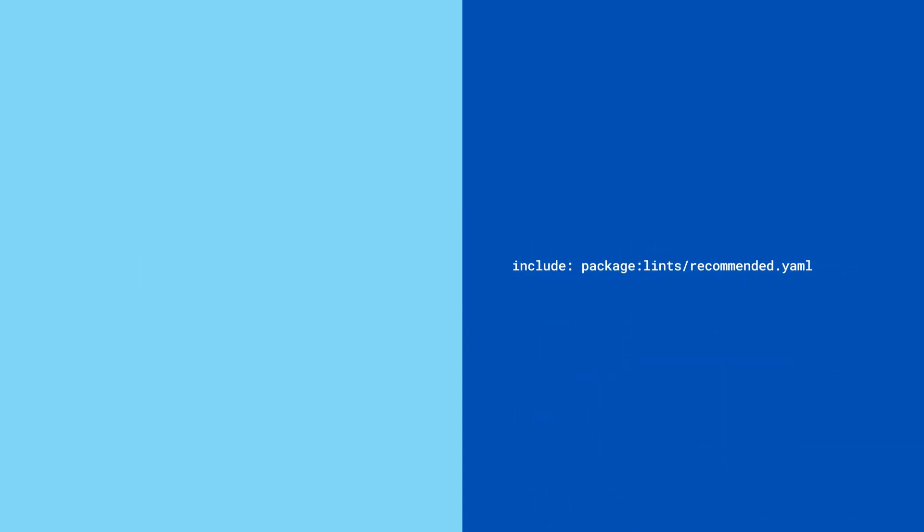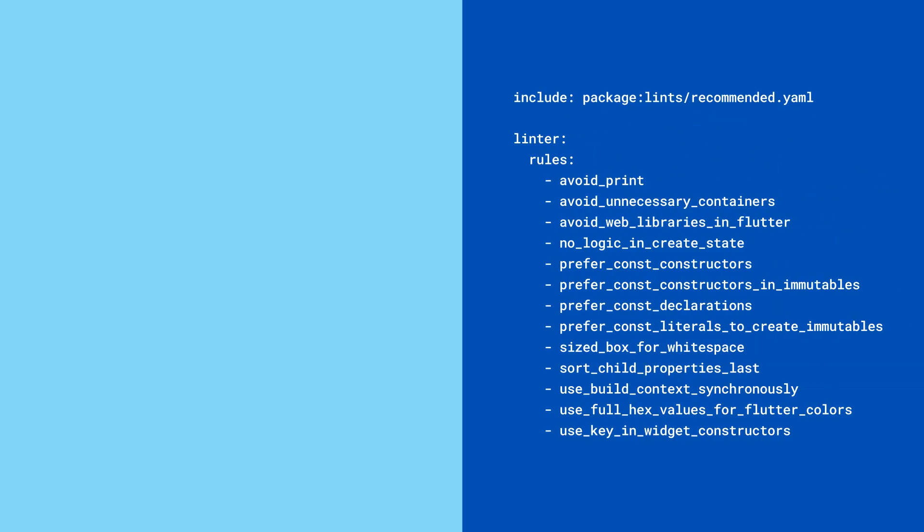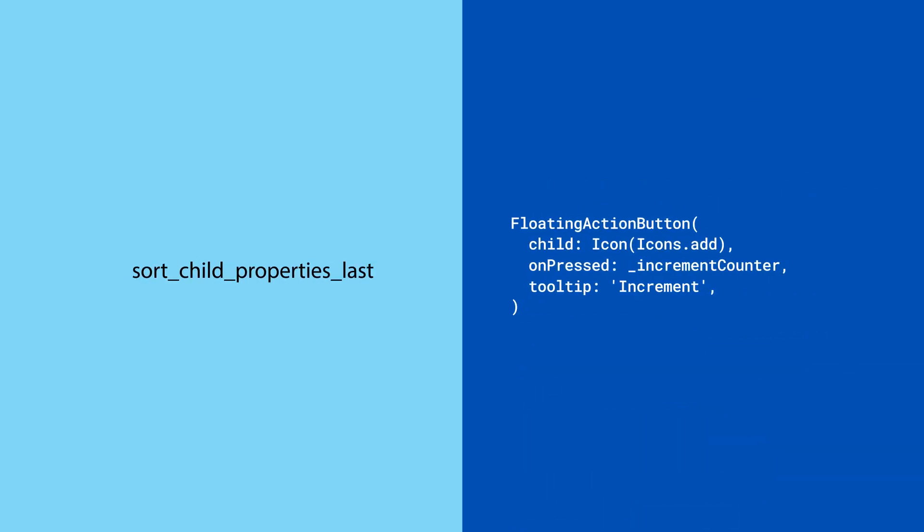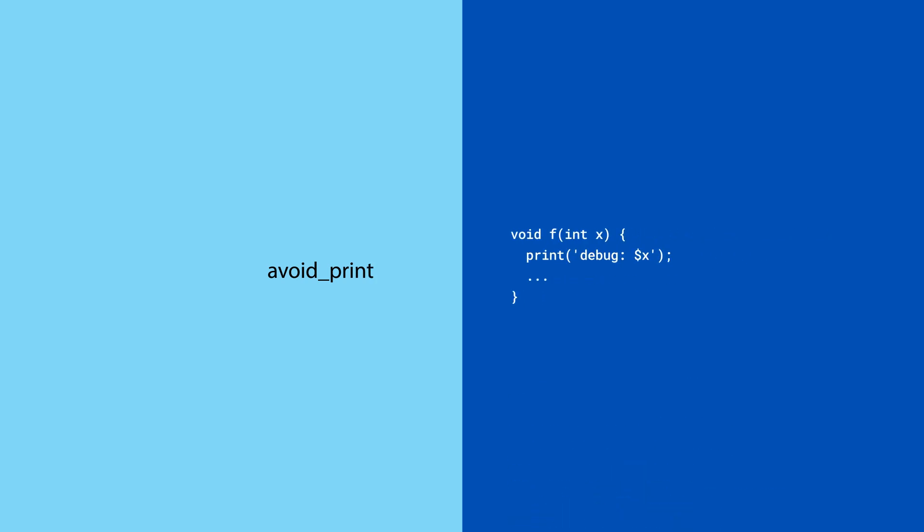This package takes Dart's recommended ruleset and builds on top of it by adding Flutter-specific rules, like making sure that you put the child property last and avoiding print statements.